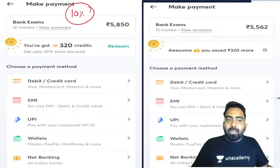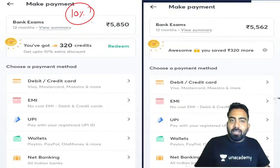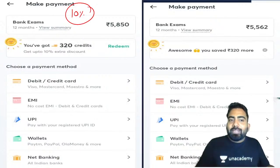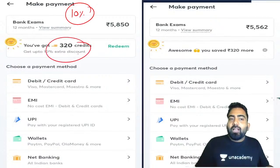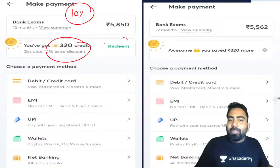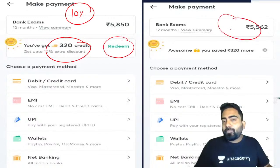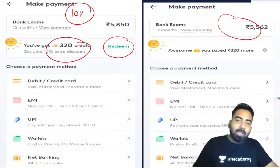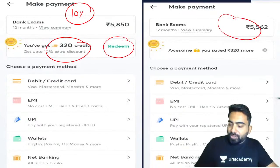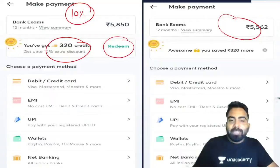Friends, if you take our free live class, you will get some points. If you redeem them, your fees will be reduced. This is also a benefit for you. Let's start our session — Awards and Winners.